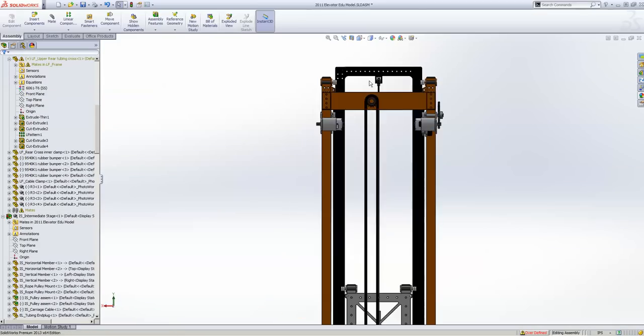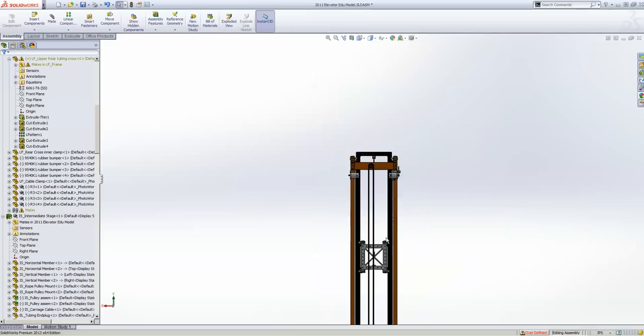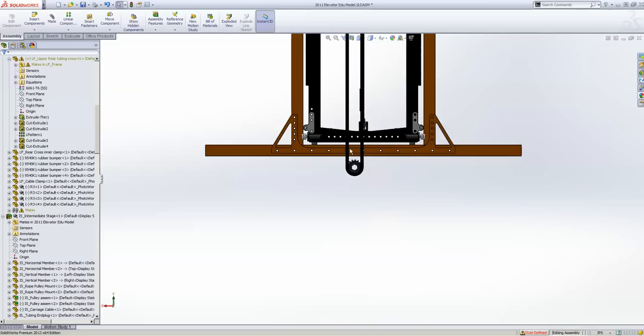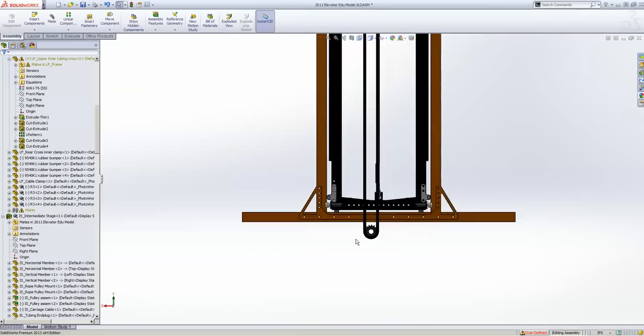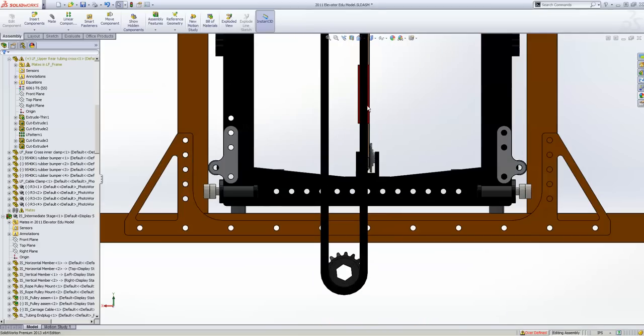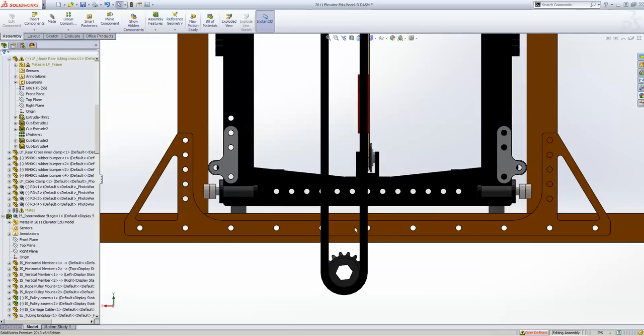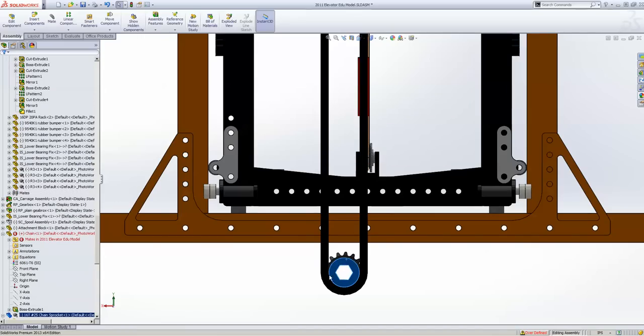So you can see I've modeled two sprockets with chain in between. And I put a little red block on there to represent some fixed part of the chain. So you move the sprocket, that block goes down. That's using a key or mate.